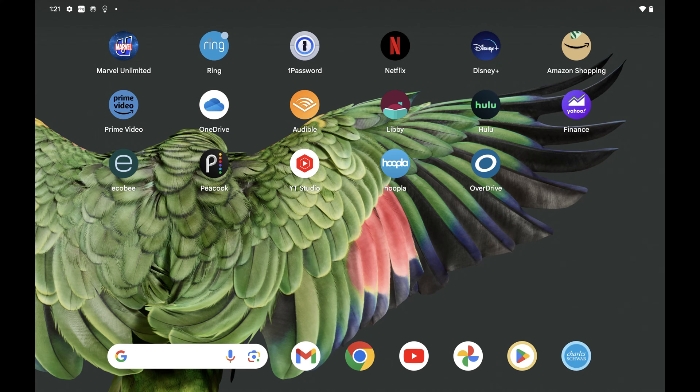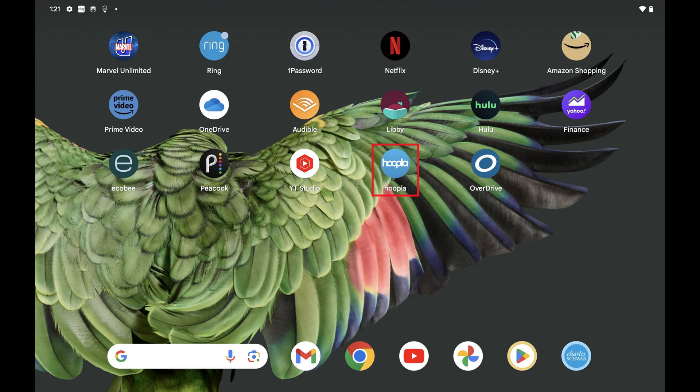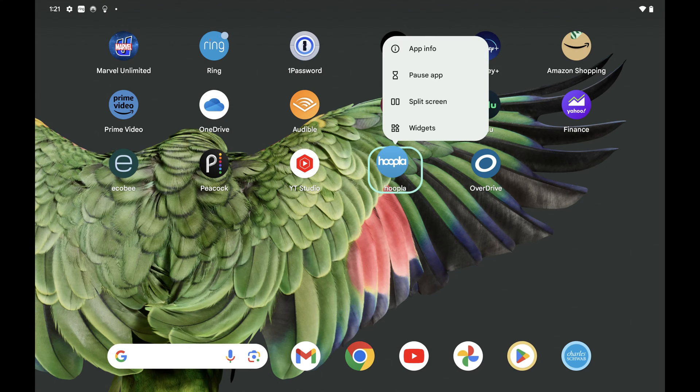Step 1. Navigate to your Google Pixel home screen, and then find one of the apps you want to group with another app. Hold your finger against that app until a menu opens, and then keep holding your finger against that app.